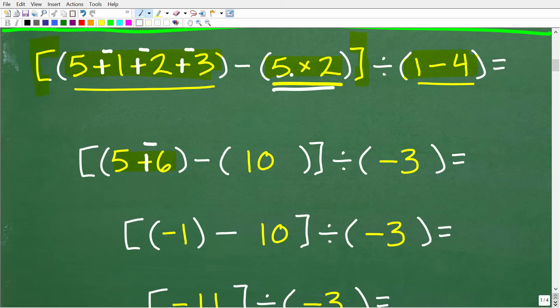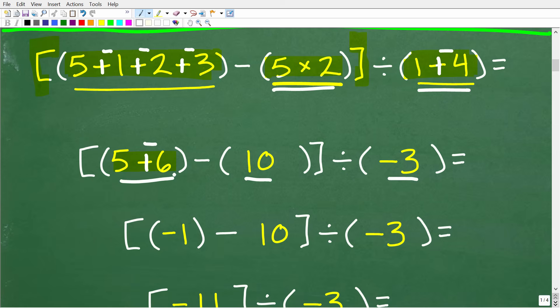Over here, I have five times two, which is 10. And over here, I have one minus four, which is negative three — you can think of it as one plus a negative four, which is negative three. So here is our problem. I'm not taking too many steps at once; everything is nice and controlled, and I can easily see my work.